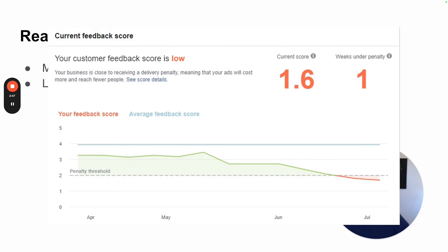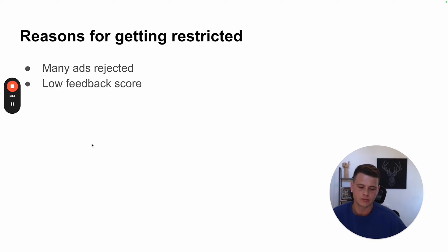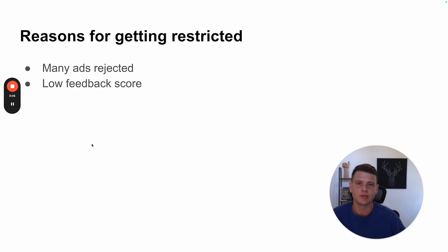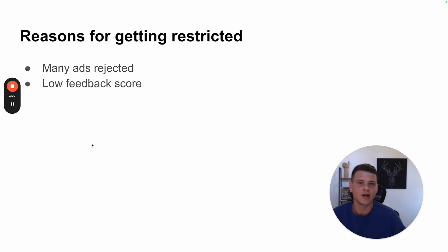Next will be low feedback score. This is more applicable for businesses that sell physical products like e-commerce stores. Most business owners don't even know that Facebook sends surveys to users that made a purchase through your ad. The standard survey window is usually about two weeks, but if your shipping time is longer than that — say three weeks or a month — someone might get the survey before their product even arrives and leave you a bad rating.